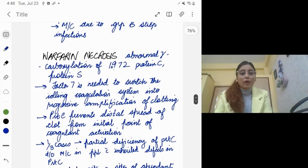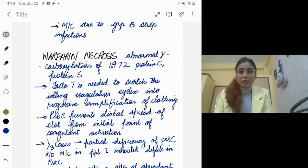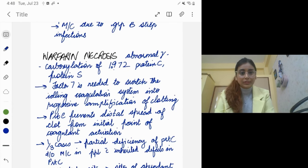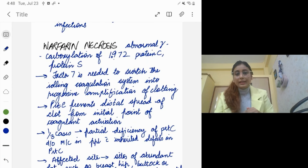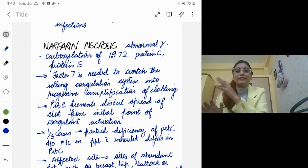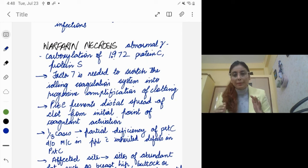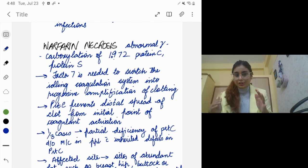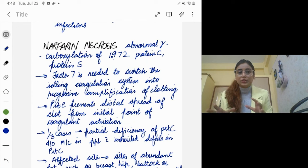You could also have warfarin necrosis. In warfarin necrosis, gamma-carboxylation of various proteins is inhibited. For coagulation to happen, there is gamma-carboxylation of factors — you can remember all those factors by the mnemonic 1972, so factors 10, 9, 7, and 2 — which have to undergo gamma-carboxylation for coagulation to happen, but warfarin will inhibit that.